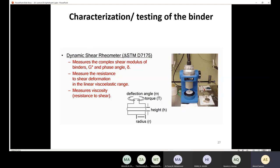We also have the Dynamic Shear Rheometer (DSR). A sample is taken and a torque is applied at some angle. The purpose of this test is to measure the complex shear modulus (G*) and the phase angle of the binder. The dynamic shear rheometer measures the resistance to shear deformation in the linear viscoelastic range, because the behavior of the asphalt cement binder is viscoelastic. It also measures viscosity in terms of resistance to shear.